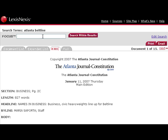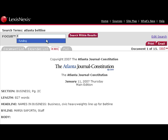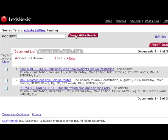Let's say I was interested in funding of the Atlanta Beltline. I would do a focus search, enter "funding", and run the search. What this does is search all 15 previous articles for the word funding, and I have three results.